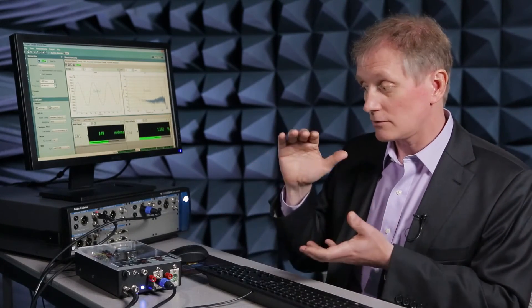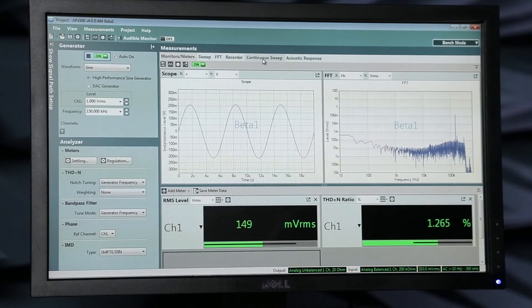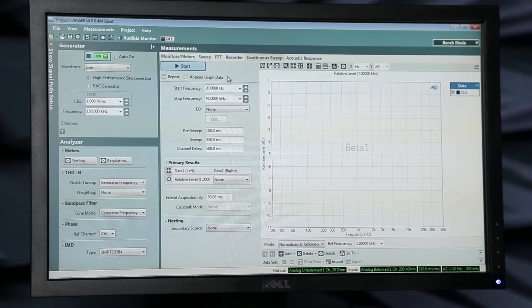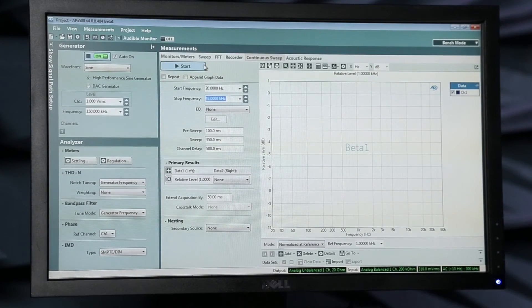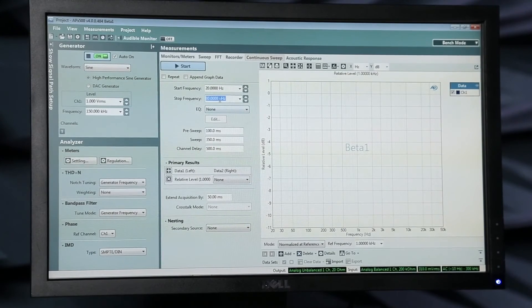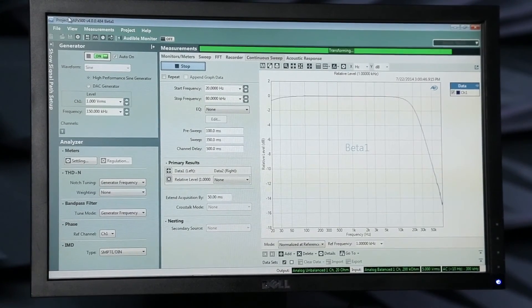I mentioned that the amplifier is clearly rolling off the high frequencies — that's why when I put in a 150 kilohertz sine wave, the level has dropped so much. So why don't we actually measure the frequency response? I'm going to go to one of the tools available here called continuous sweep, and it makes a continuous sine sweep measurement of the system. I'll set up my start and stop frequencies — let's go up to 80 kilohertz — so we go from 20 hertz to 80 kilohertz. And we just say go.